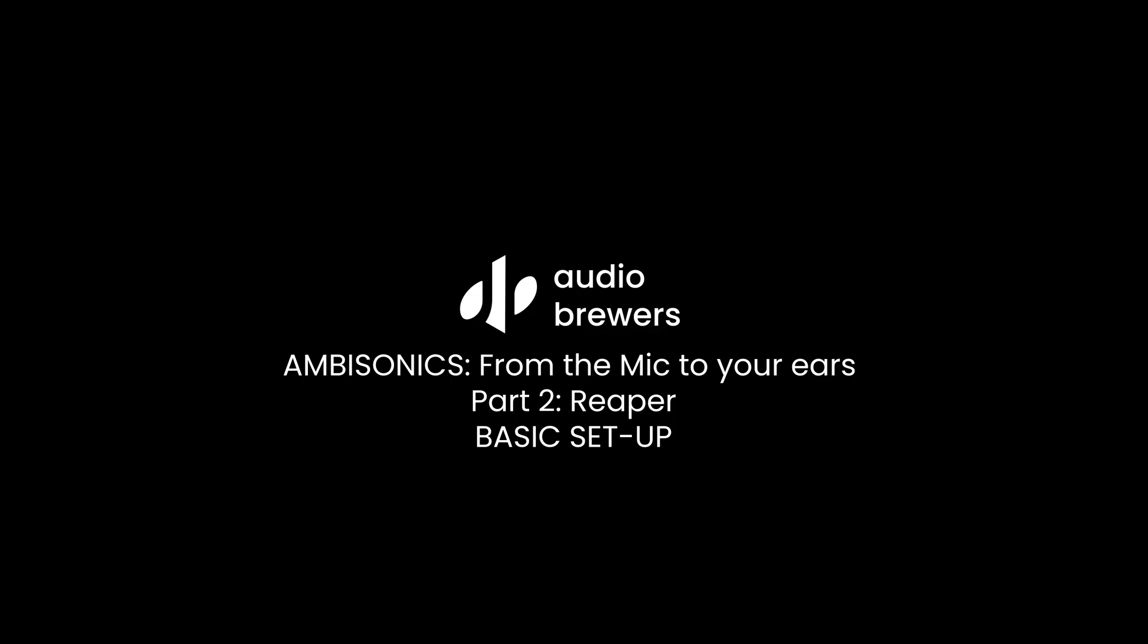In this second part I'm going to explain how you can record and monitor your ambisonics signal in your DAW. If you haven't watched the first part on how you can connect your ambisonics microphone to your input device, make sure to follow the first part in the link in the description below.